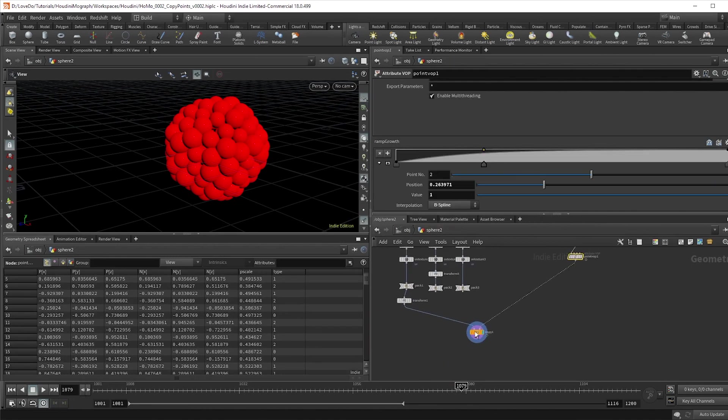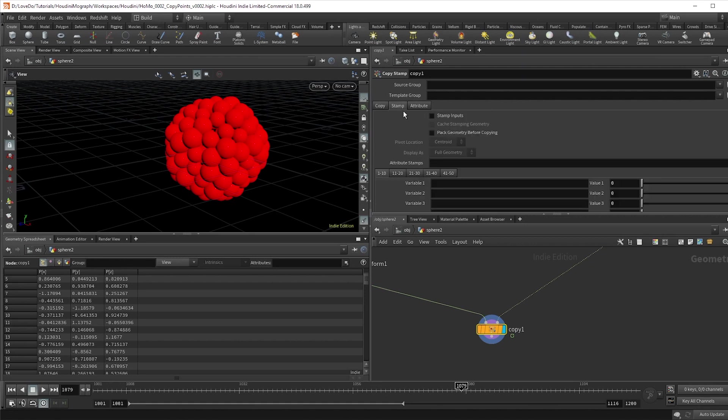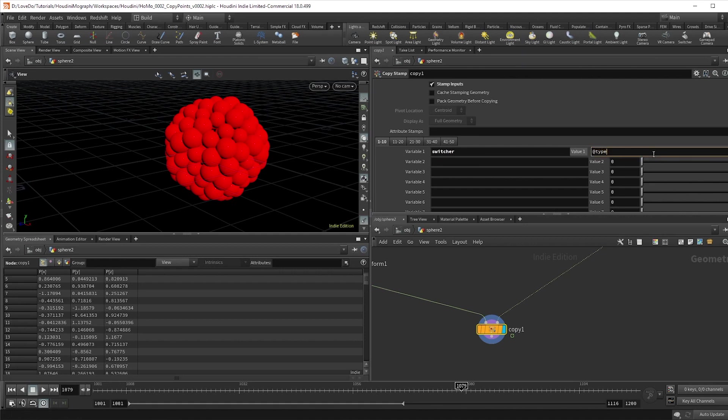Now we need to tell the copy stamp node to read this attribute. So go to the stamps tab and check the stamp inputs. If you scroll down, we'll create a variable, and I'm going to name that switcher, and then in the value write @type to tell it to look for our type attribute.